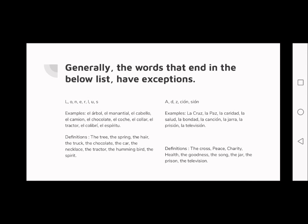At the bottom there are translations so you know what each word means. On the other side, we have words ending in -d, -sión, or -zión. Examples are: 'la cruz' (the cross), 'la paz', 'la caridad', 'la salud', 'la bondad', 'la canción', 'la hora', 'la presión', and 'la televisión'.